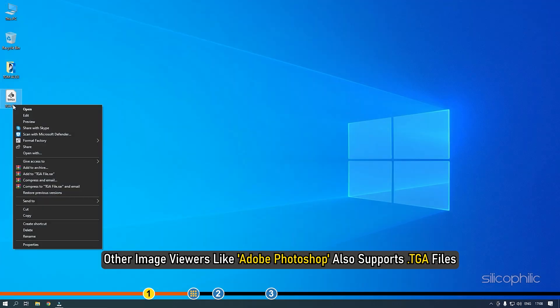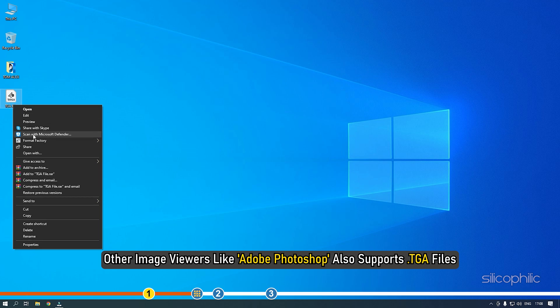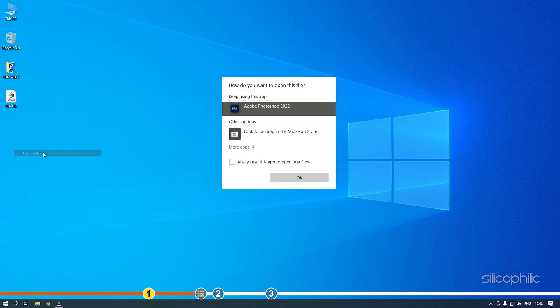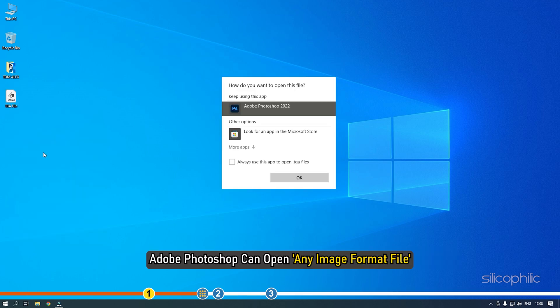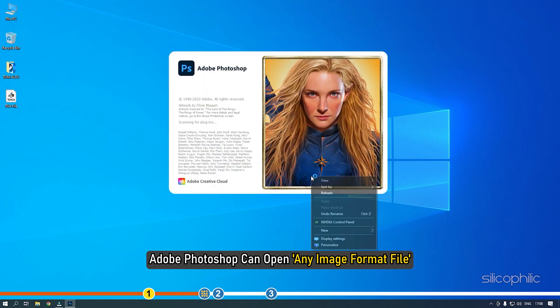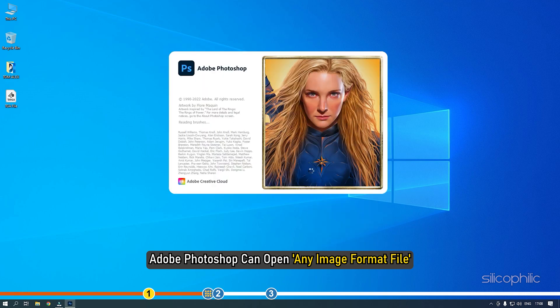Other image viewers like Adobe Photoshop also support TGA files. Adobe Photoshop can open any image format file.